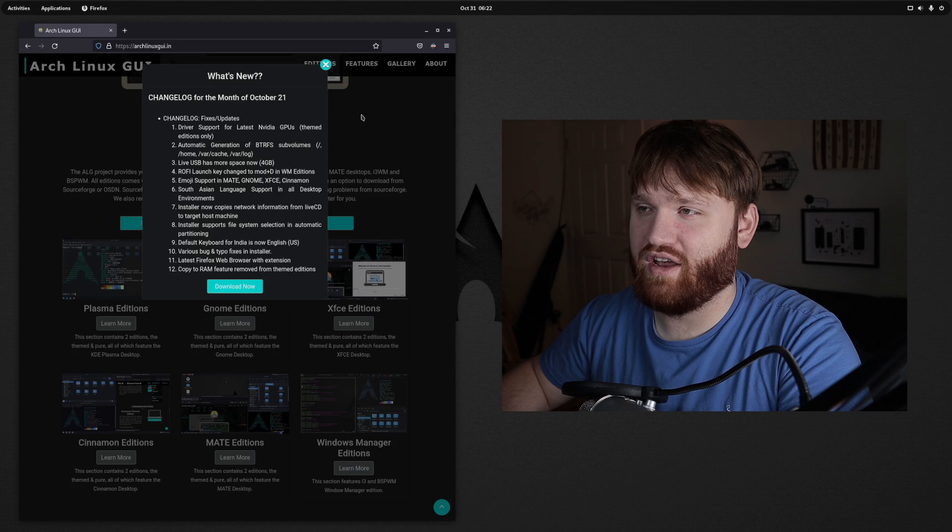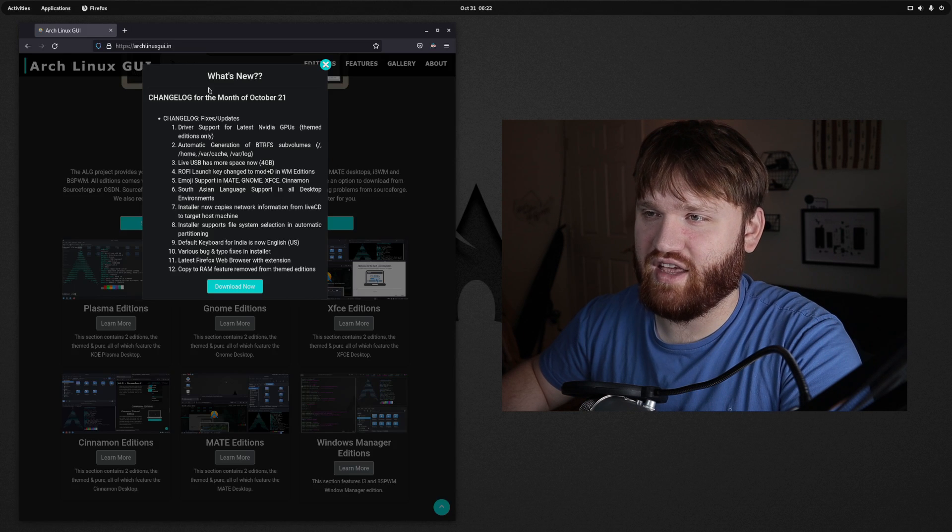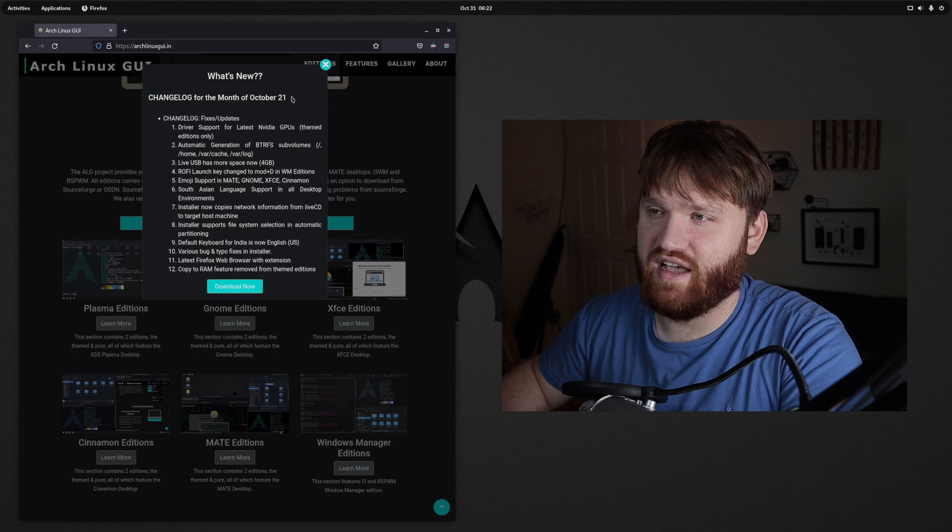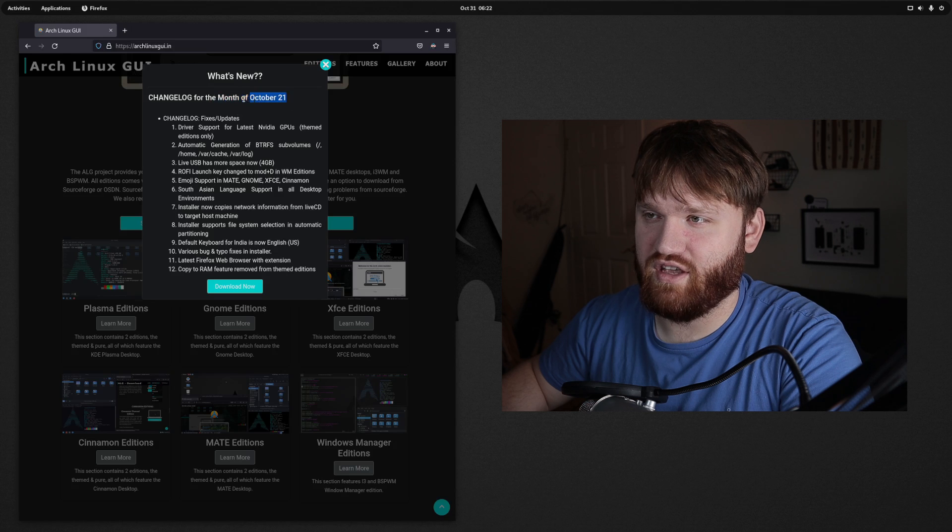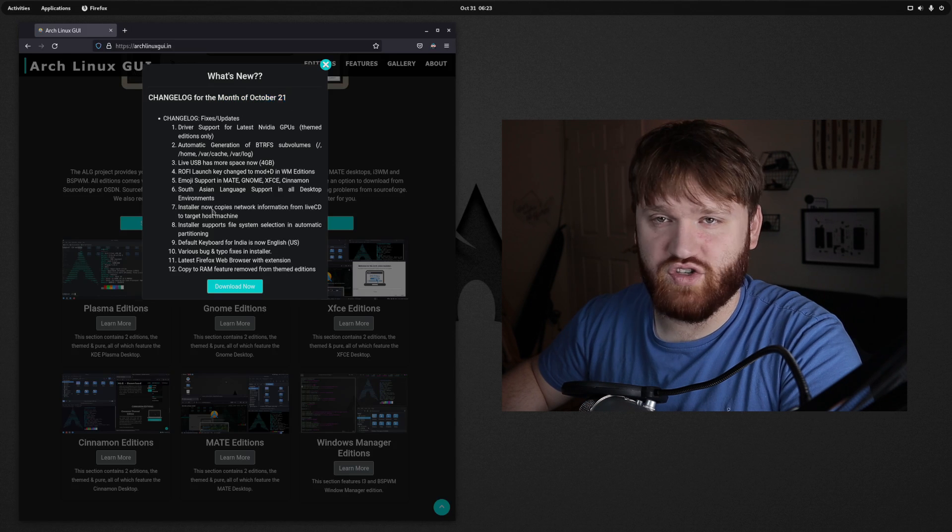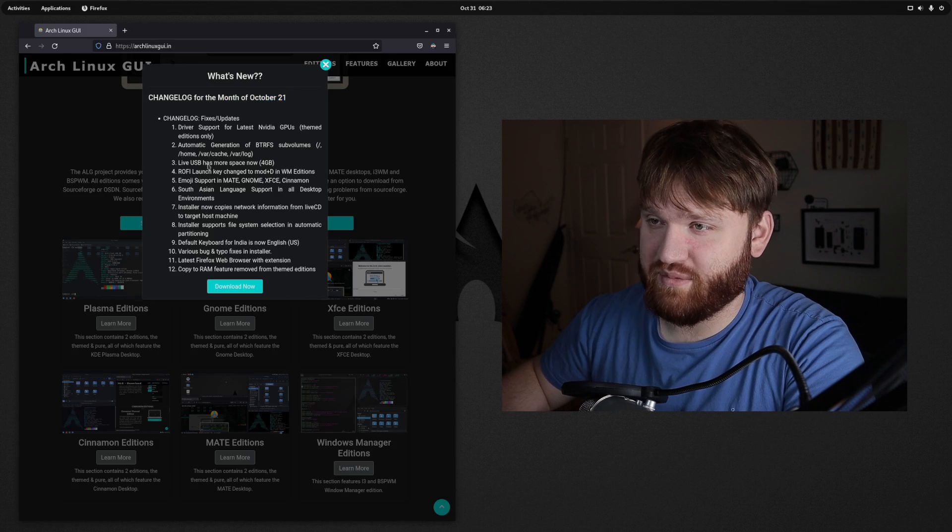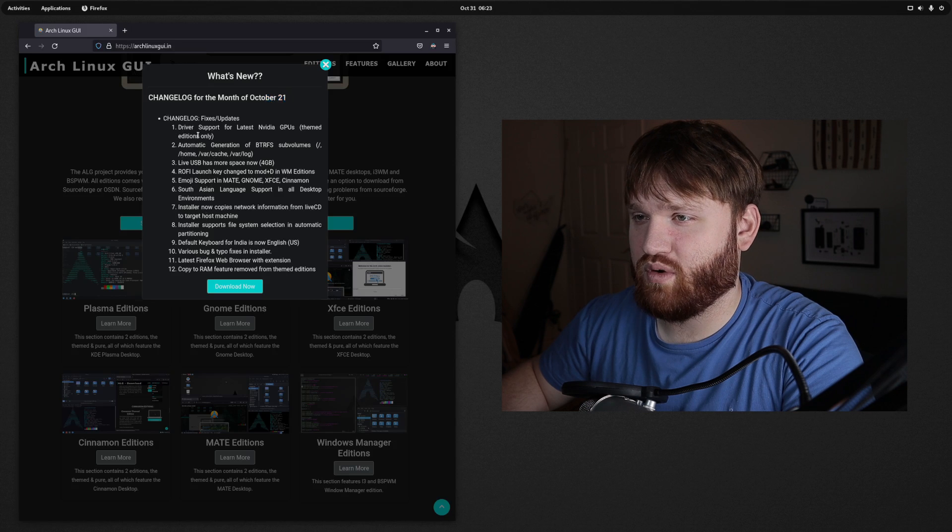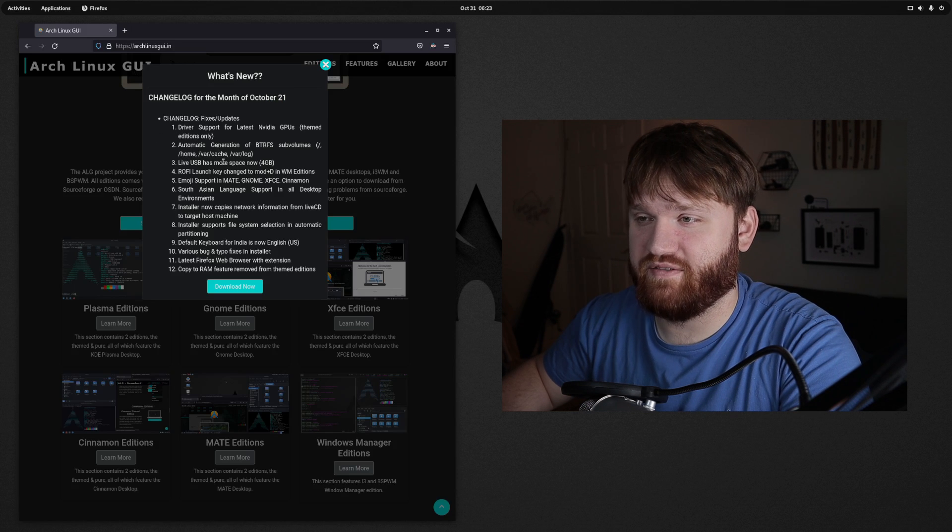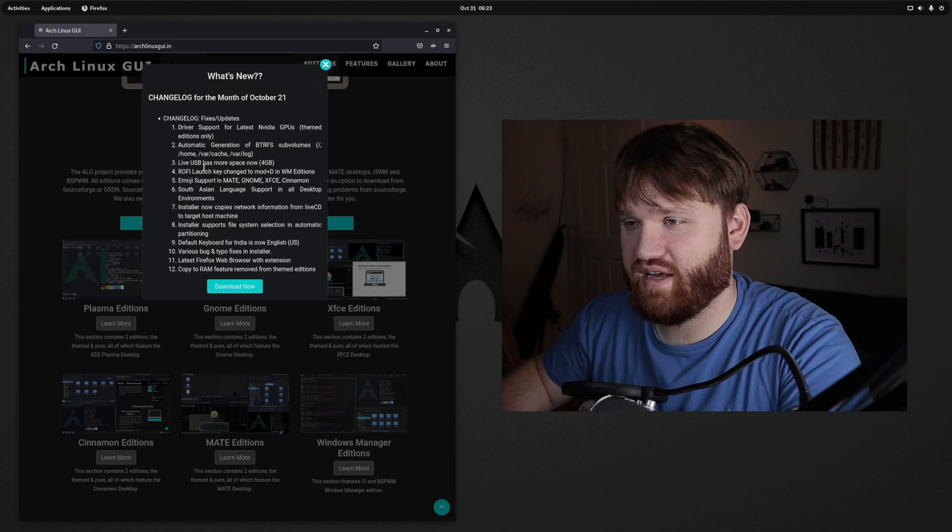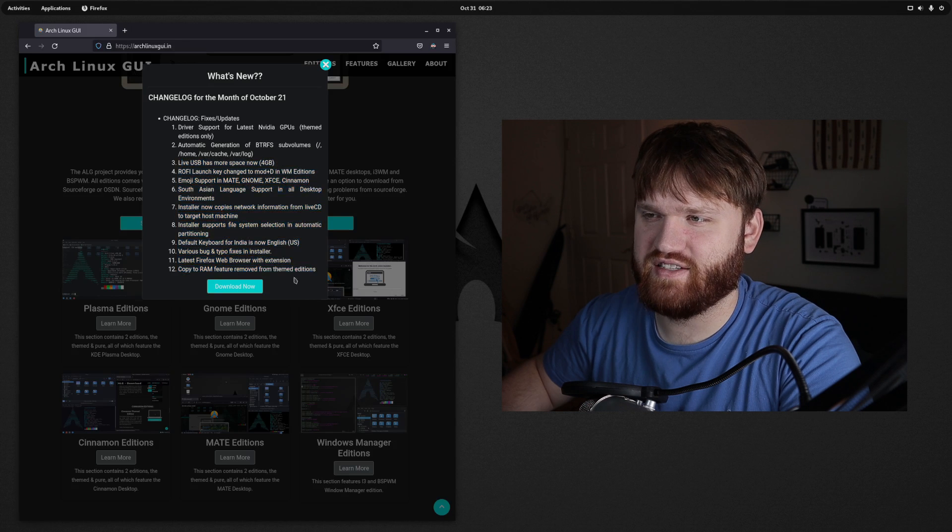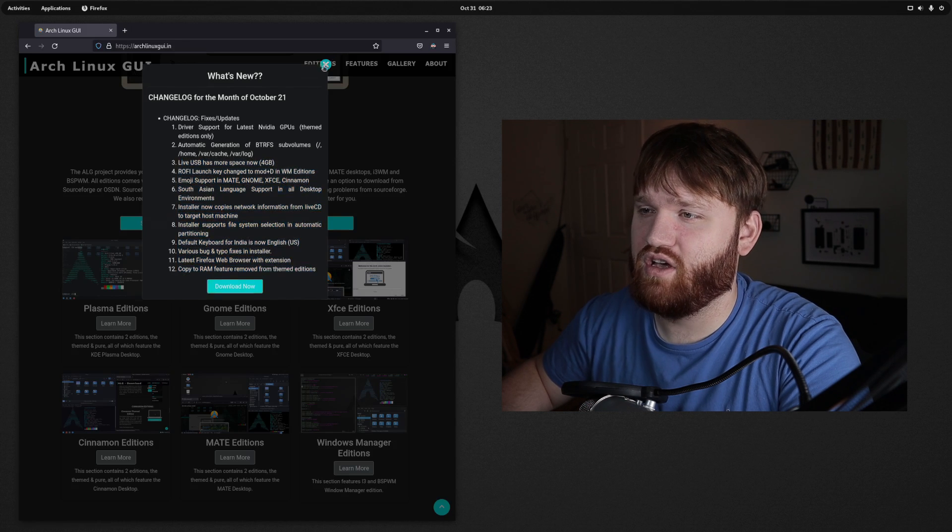This is the website. When you first go to it you're greeted with a changelog and you can see it was last updated in October 2021, which is this month, so it is fairly up to date. They added driver support, BtrFS subvolumes, the live USB now has more space, and a whole bunch of different things you could skim through.